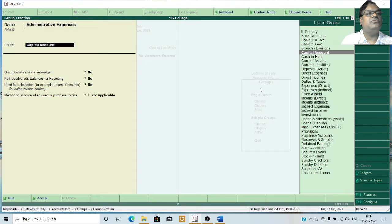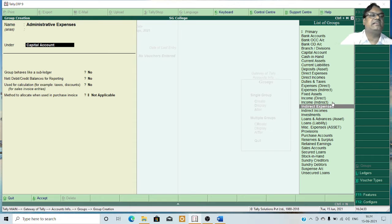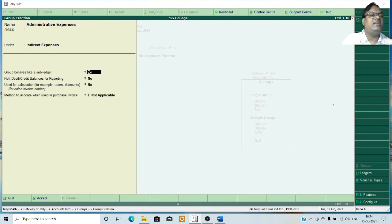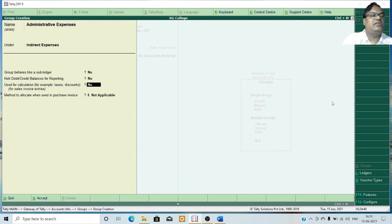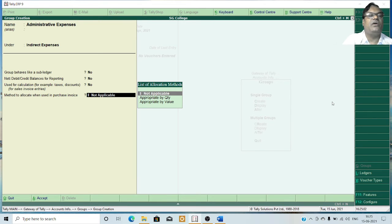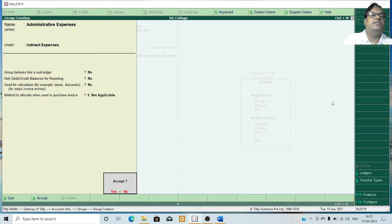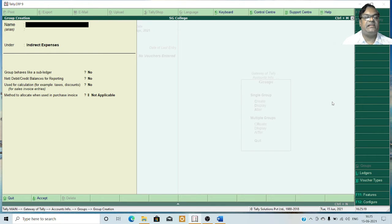I will classify the expenses as administrative expenses. Every group has to be classified under the predefined groups. Administrative expenses comes under indirect expenses, so I will take indirect expenses as the under group. Then, whether the group should behave like a sub-ledger or not — make it yes or no. If you want to specify the net debit or credit balance, press yes. Settings for tax, discounts, and purchase invoice allocations are not applicable here. At the end, press yes to accept and save the group. The group is now created in Tally.